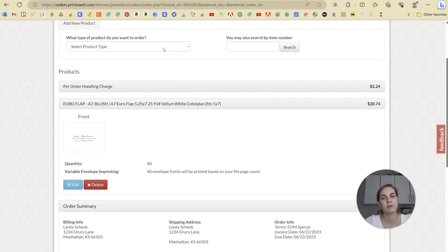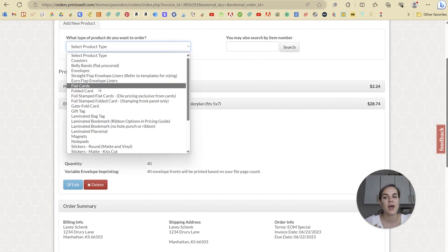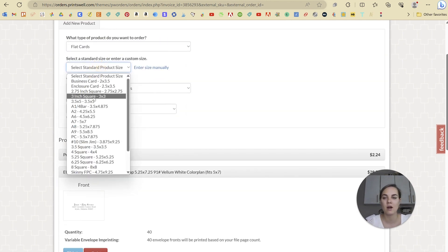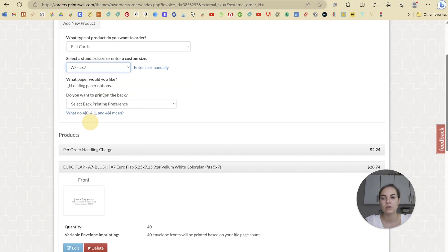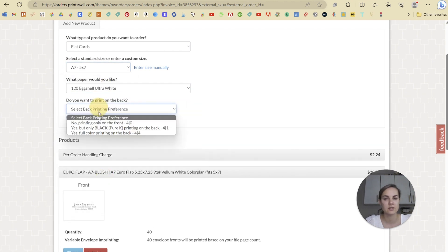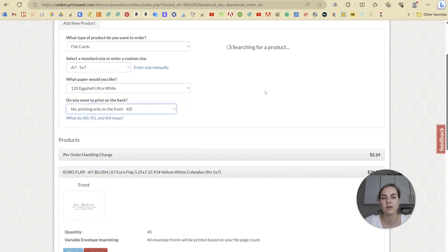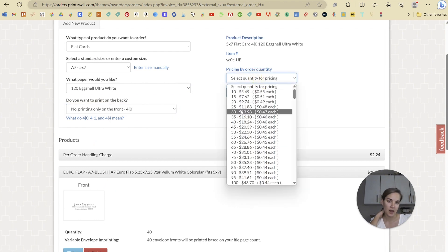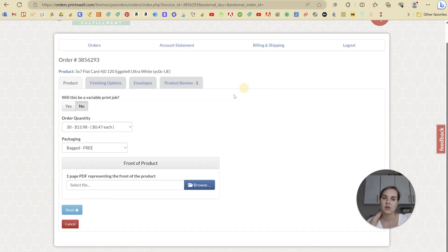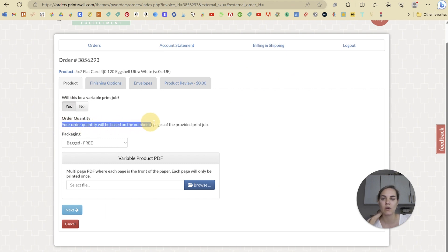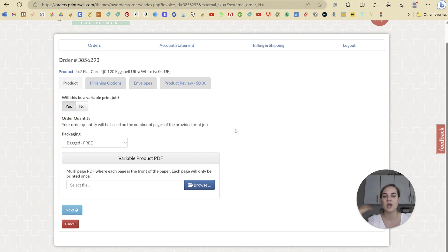You can do variable data with anything that you want. So if you want a flat card, we'll do a 7 on the 120. This is my standard for like table numbers and things. And you can just toggle on this option that says, will this be variable data print? And as you can see, your order quantity will be based on the number of pages in the provided print drop.